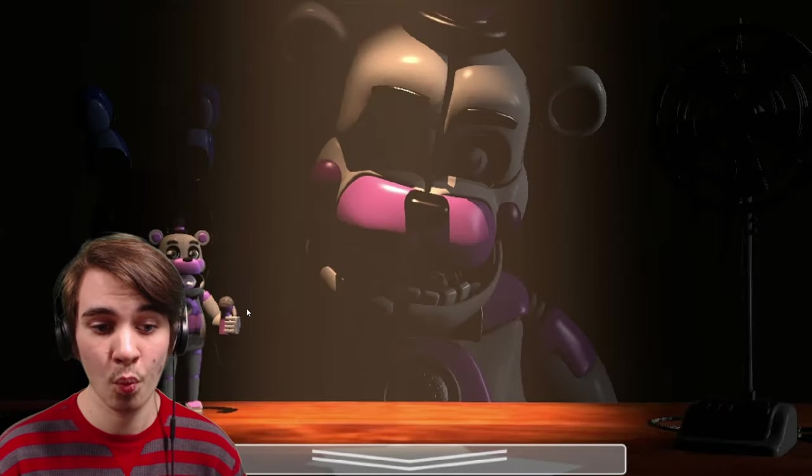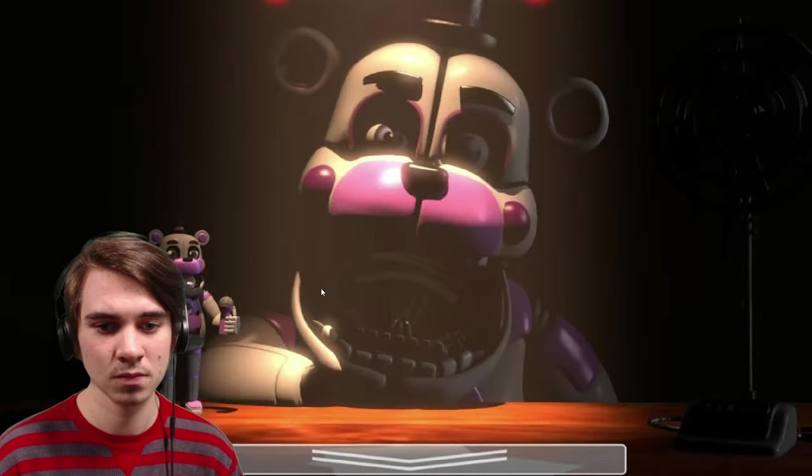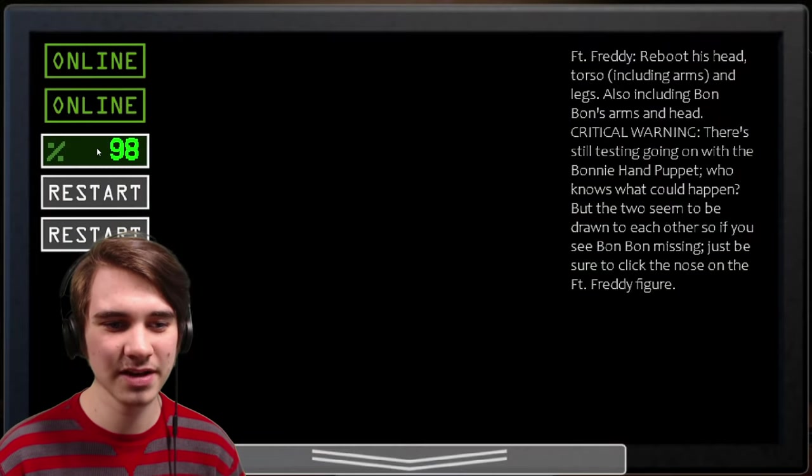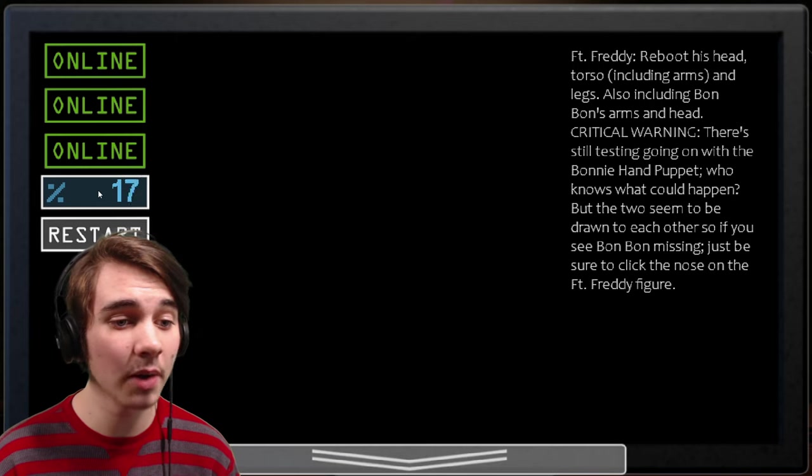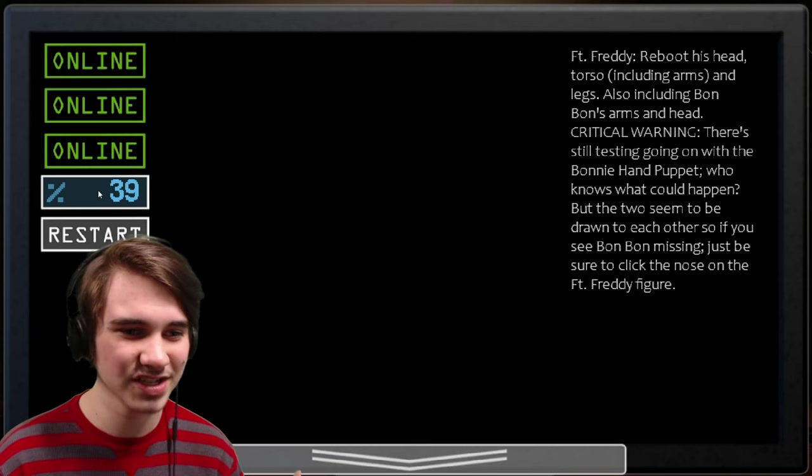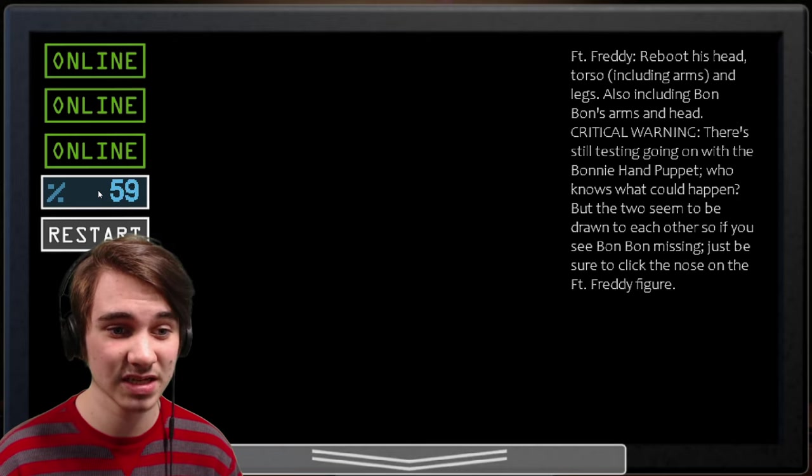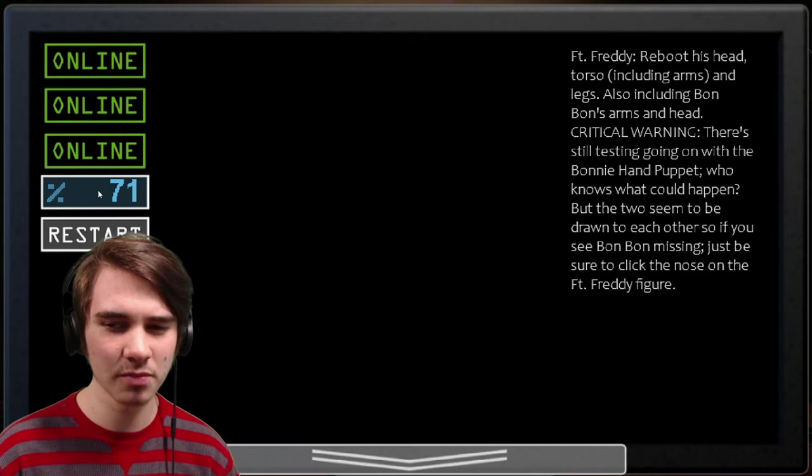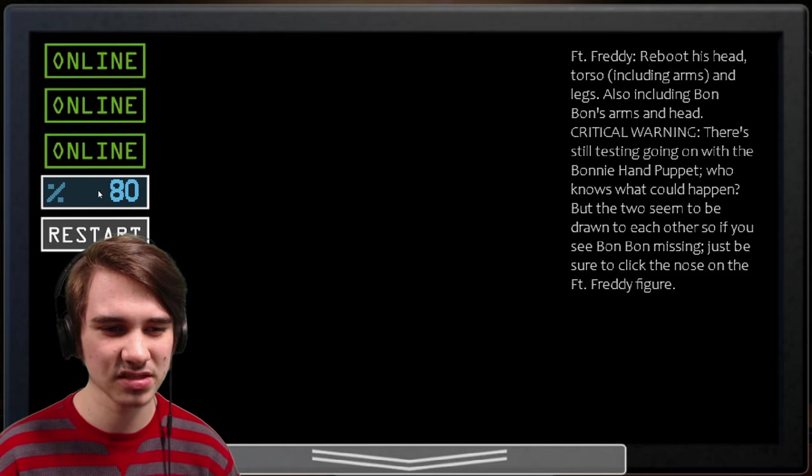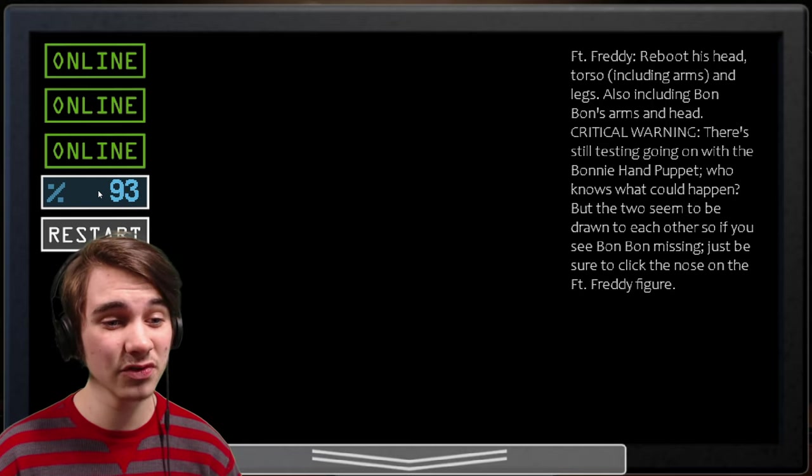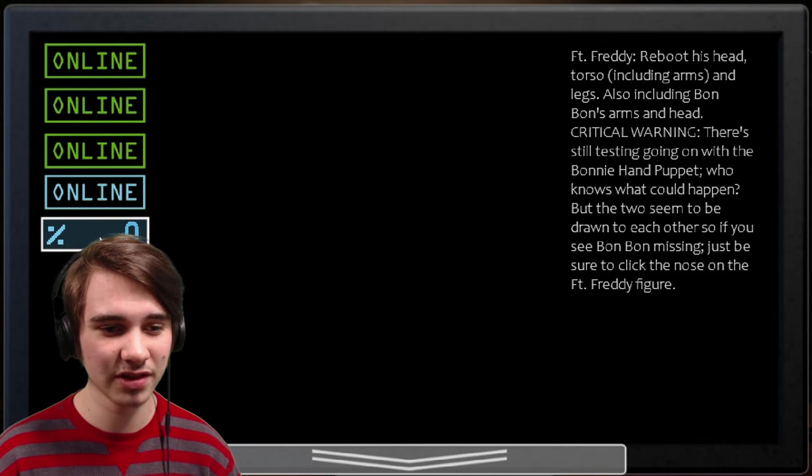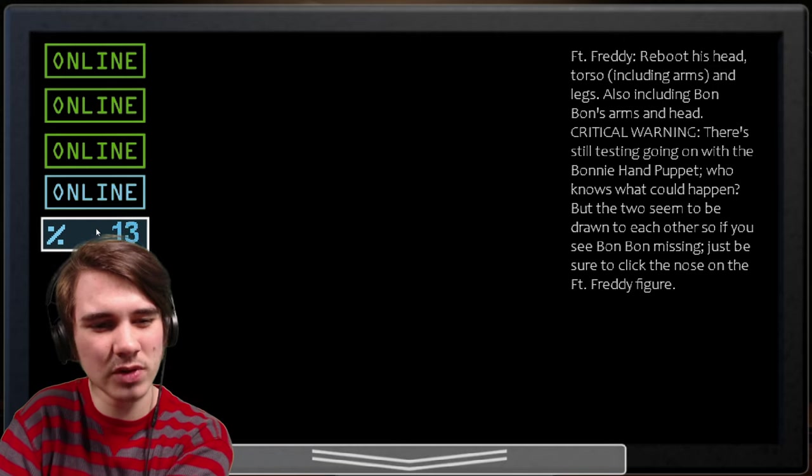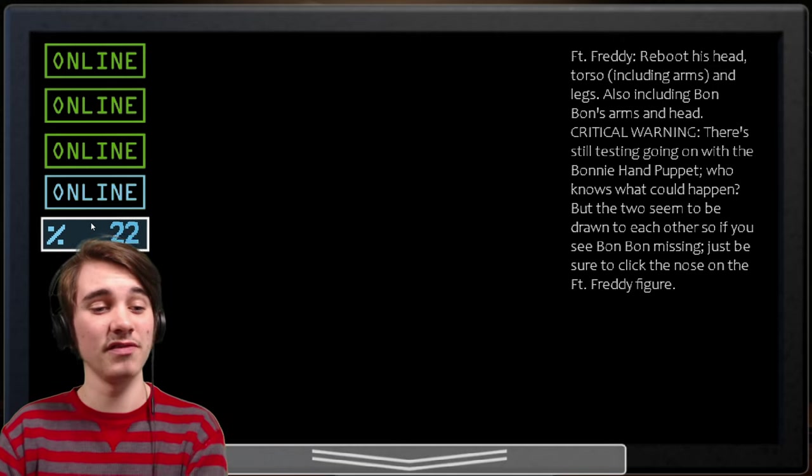Also, that animation is smooth as frick, and it appears that whenever I reset him, I think I just like reset him or something, when I click on the nose on the figure, it seems like the rebooting phase goes up faster after I do that. Are you ready for a fun surprise? No. Nope. Got him again, and it's going up faster. Look at that. Oh, it's on blue. Oh, it's because I'm on Bon Bon now.